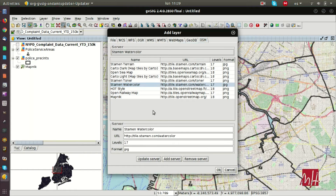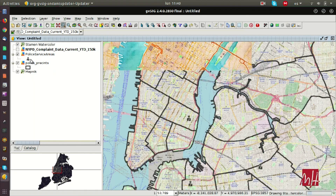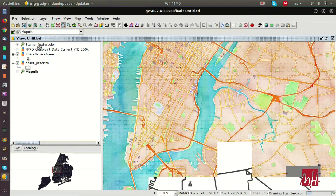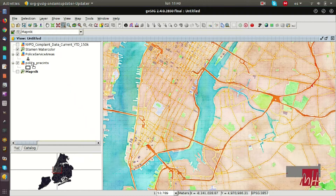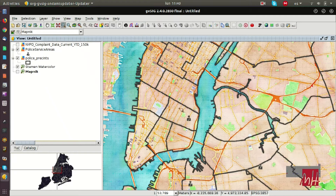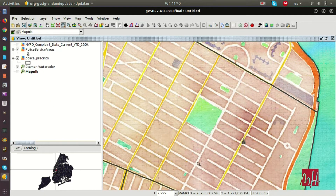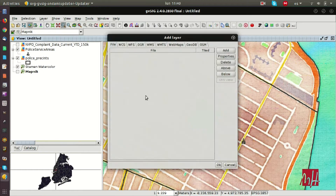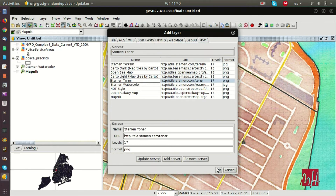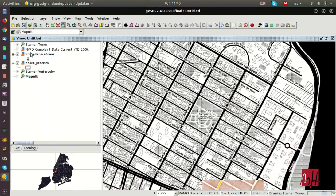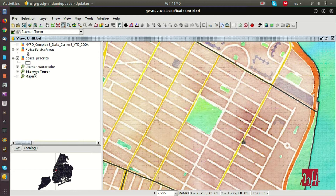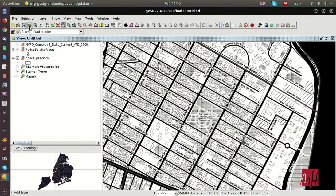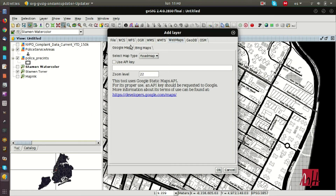We are going to add a new OpenStreetMap layer — we have different options. For example, this one is a watercolor layer that allows us to represent our data on maps in a better way. Or this one is Stamen Toner, which is in black and white. We can see both layers; they cover all the world.